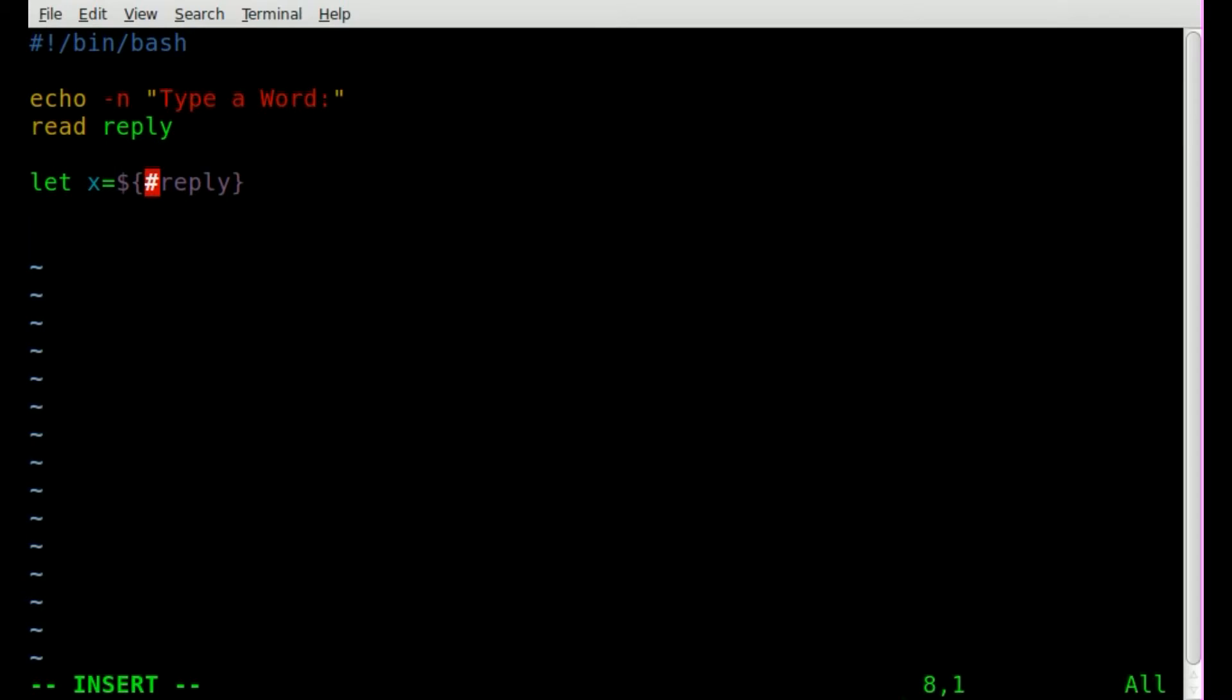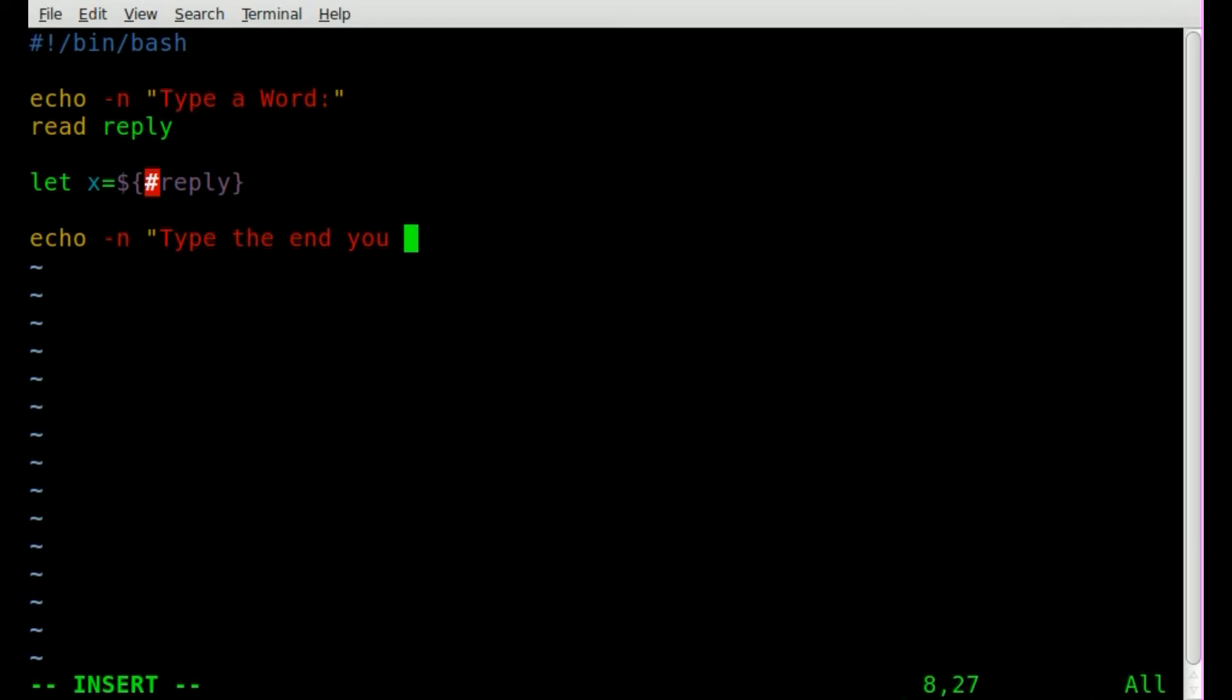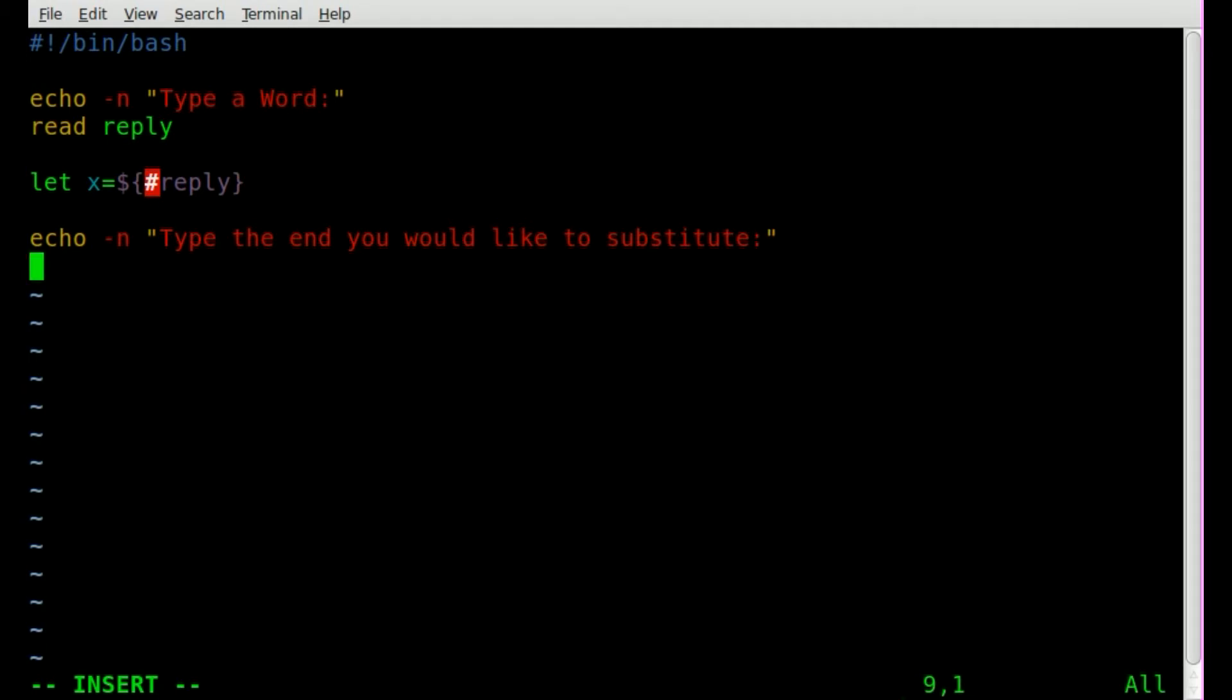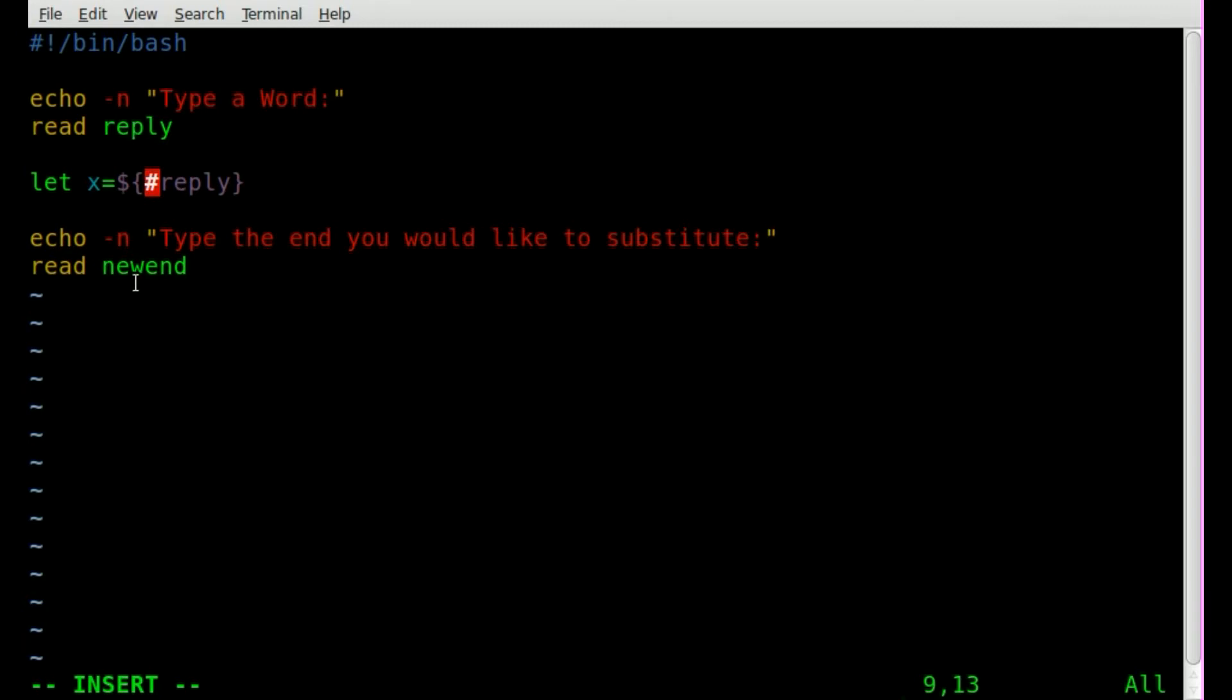Okay, so now we've got our original word. Now we have to get the letters that we want to substitute the end of that word in. So we're going to say echo. And once again, we're going to ask the user to input something. We're going to say type the end you would like to substitute. Obviously that's not very clear, and if you're writing a program, you want to be a little bit more clear on what you're asking. But this is a tutorial. Basically, let's say we input the word Chris, and that would be the original word, our reply up here. And then what letters we're going to replace, let's say we're going to replace the last two letters. That's the input we're getting here. And we're just going to create a variable called new end.